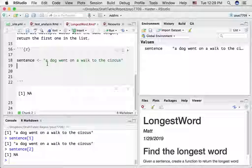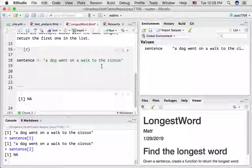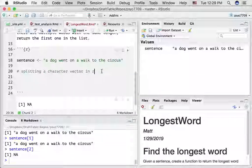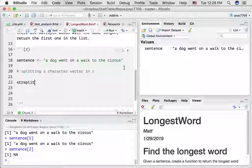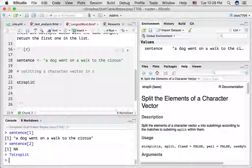It turns out there's just one thing in this variable — it's one big long string. So how can we split up this variable into its component words? You might Google something like 'splitting a character vector in R,' and you'd learn about a function called strsplit, short for string split. Type a question mark and the name of that function, and here we can see there's an intrinsic function that will split the elements of a character vector.